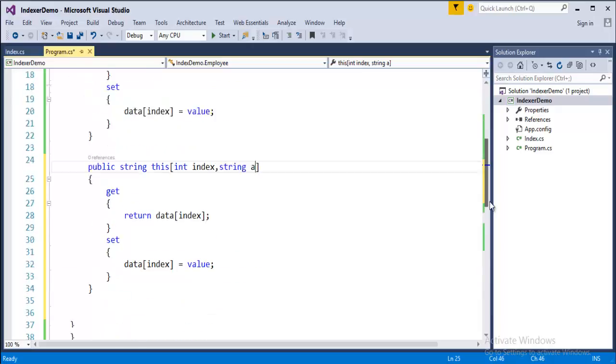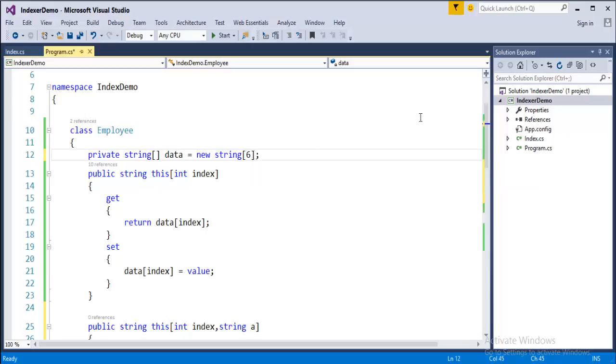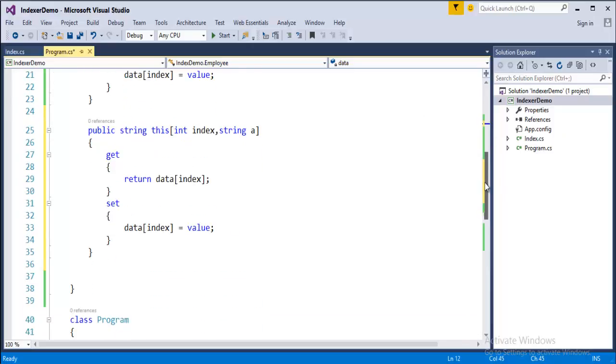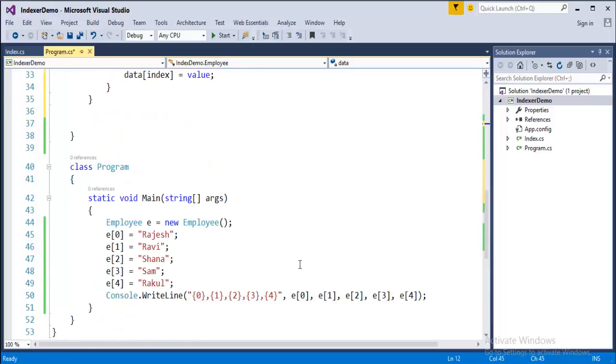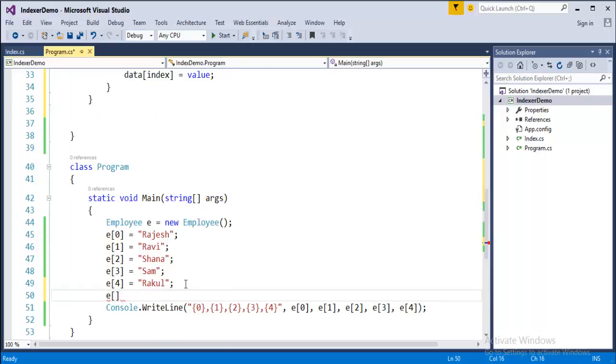And now assume that this array is going to store six values. Now if I want to store the sixth value what I have to do is come here then move to square brackets.